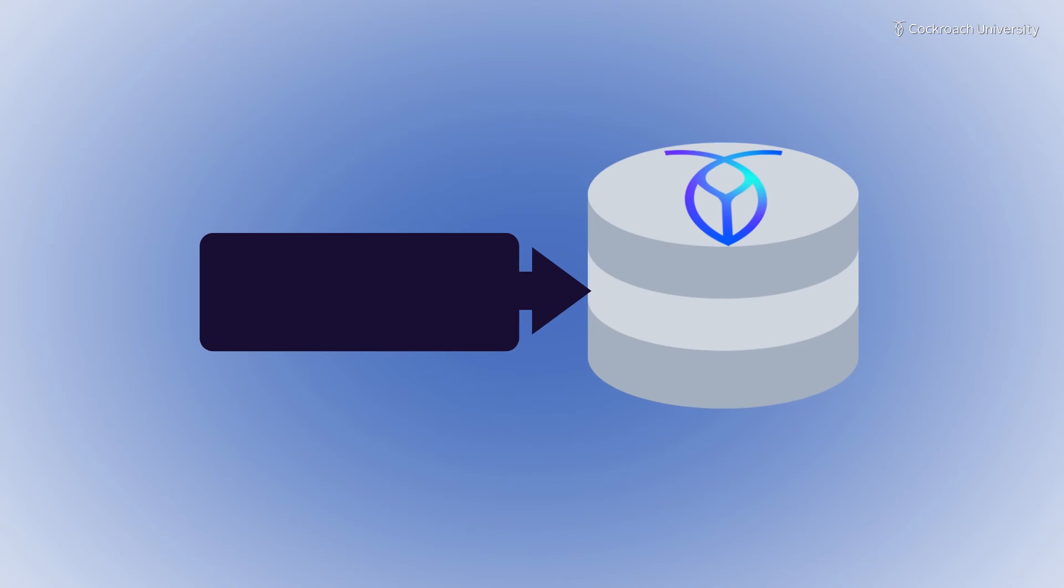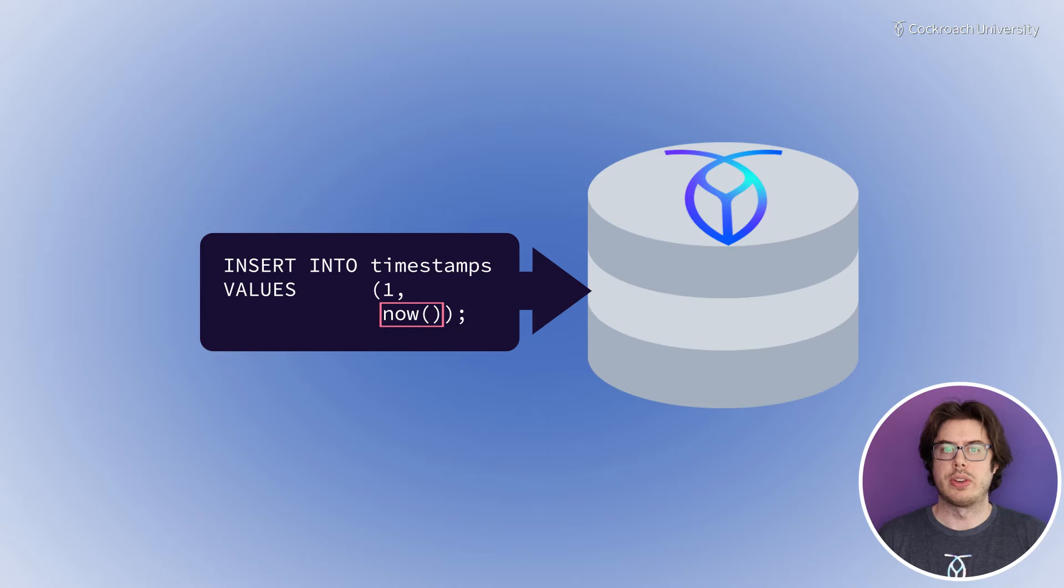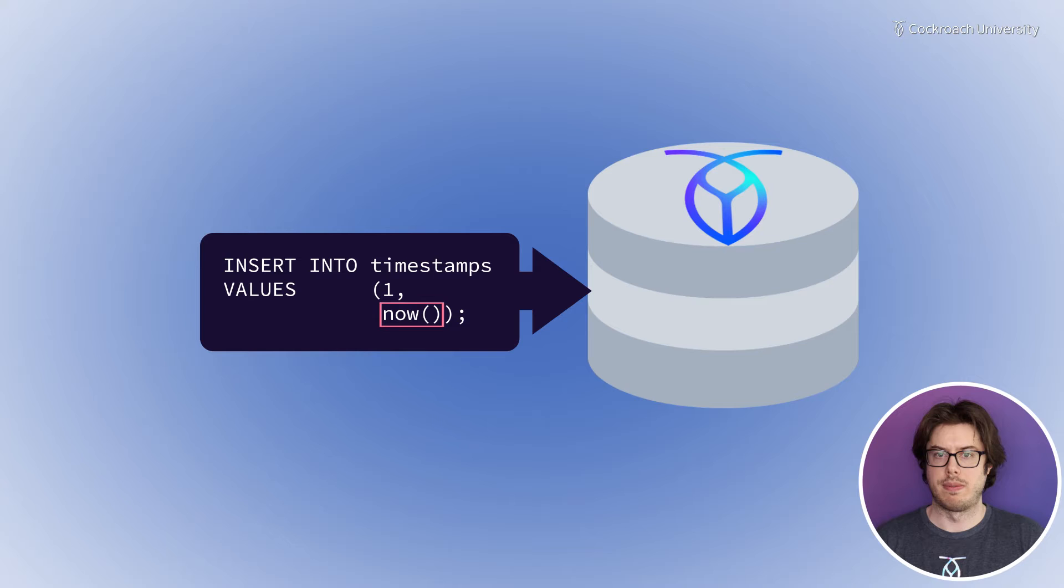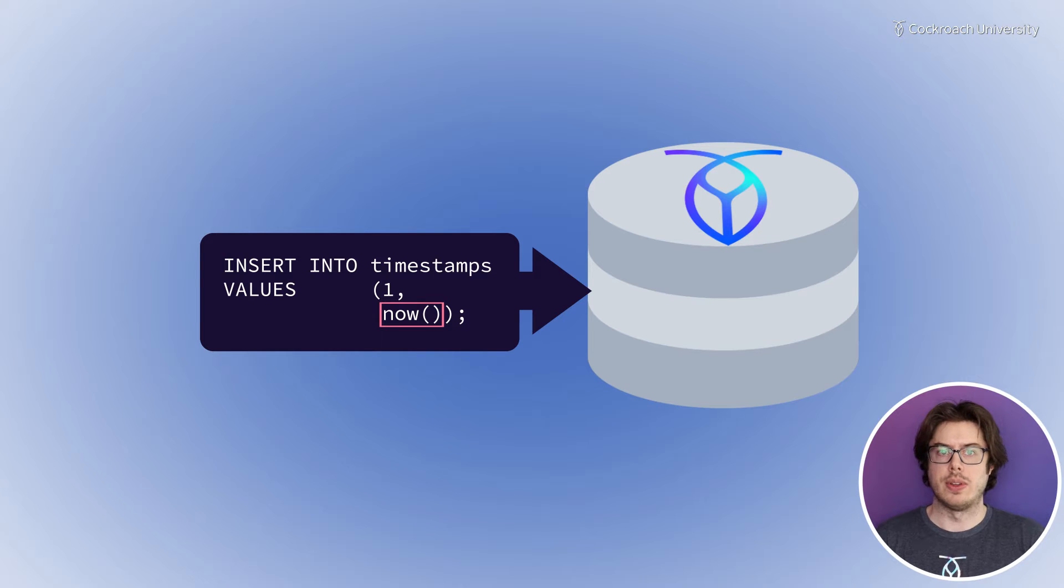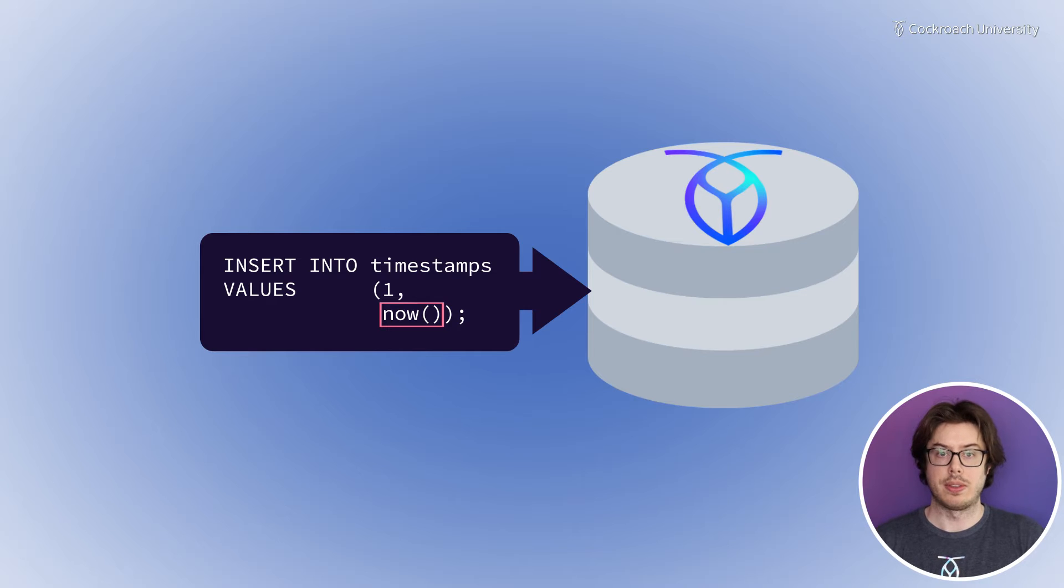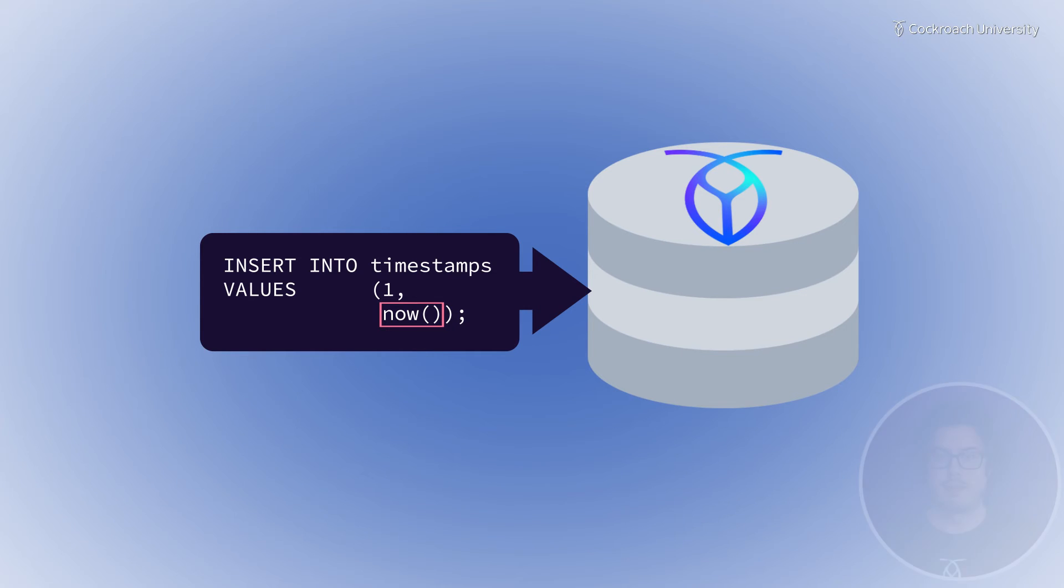The Now function records the transaction timestamp. You can use this function to let the database record the time rather than relying on the client to capture this information. This could be useful in a ticketing system since it allows the database to decide the time of transactions rather than the client.